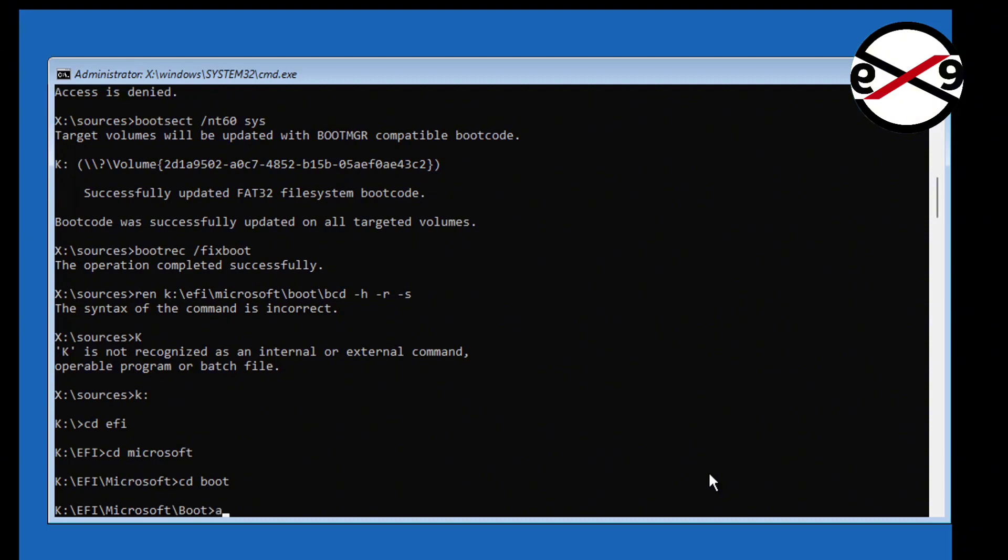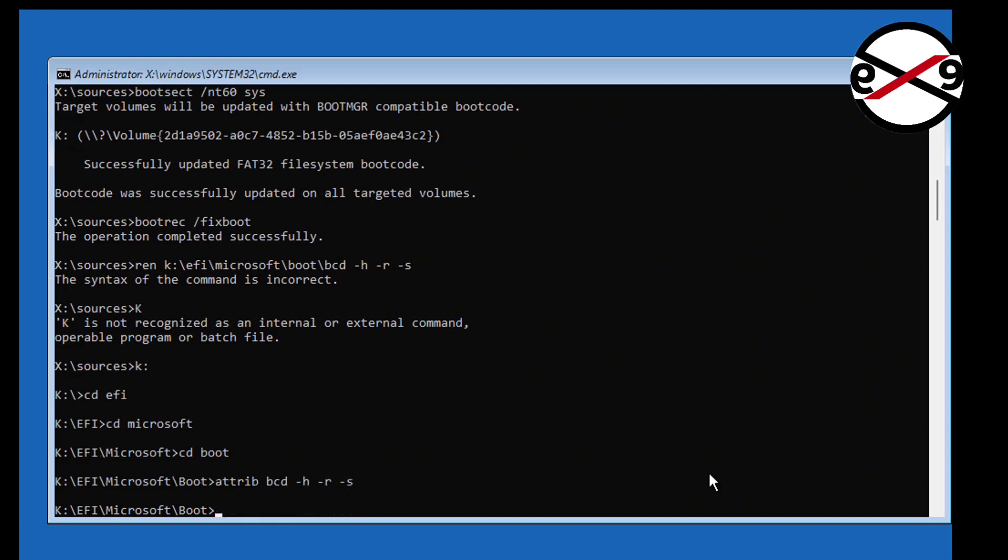Type attrib space BCD space minus H space minus R space minus S. Then type ren space BCD space BCD21 dot old.